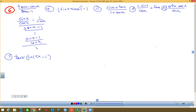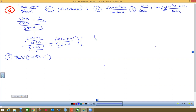Now I have a fraction over a fraction — we just talked about that. I keep the top the same and flip the bottom and multiply by the reciprocal. That makes me happy because sine x minus one on the numerator and sine x minus one on the denominator are the same factor — I can reduce them to ones.